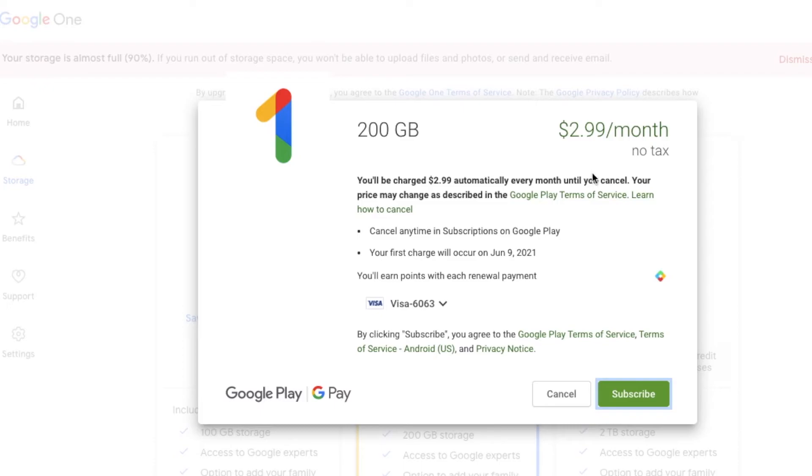You can again see that there's no tax on this and that it will come off of the card that I have associated with Google. I'm going to go ahead and click the subscribe button.